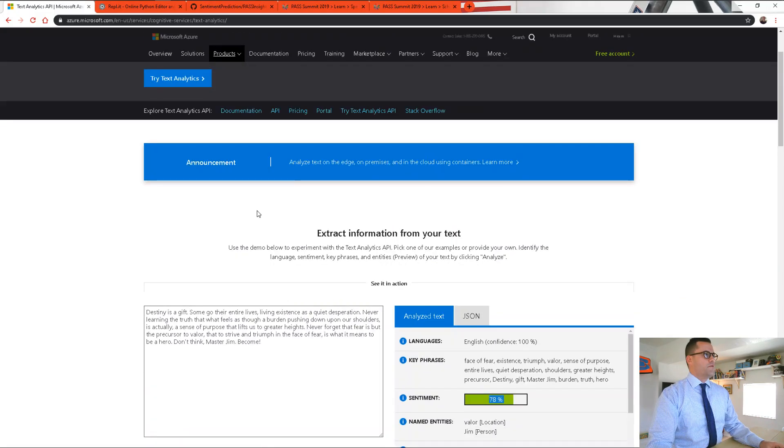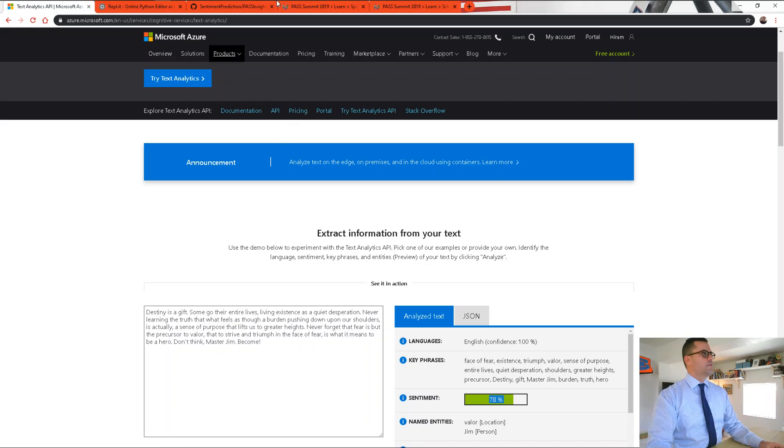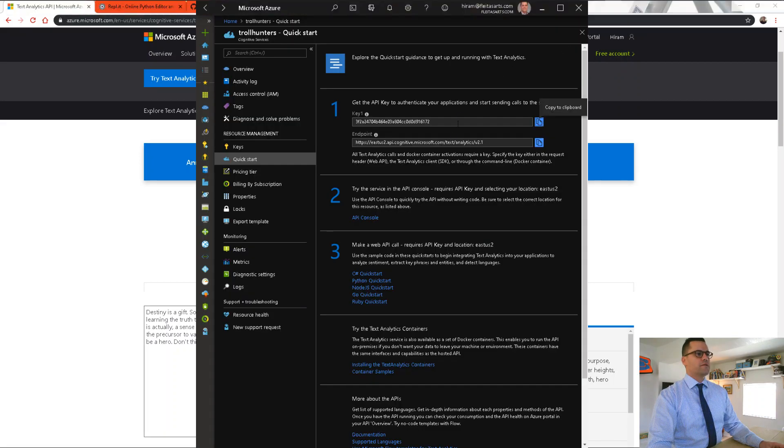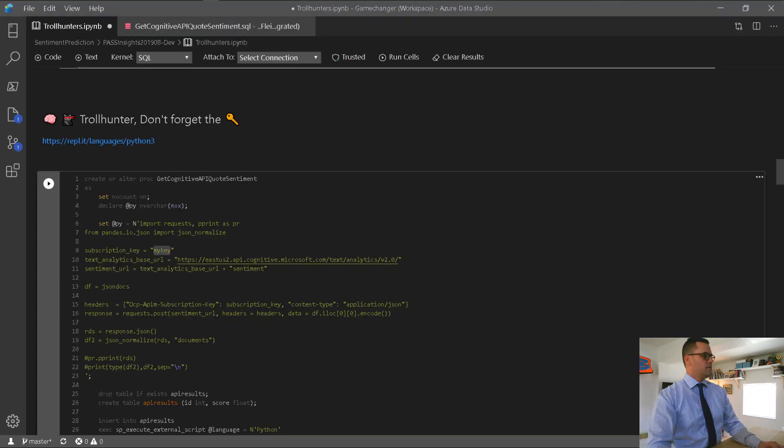Now, if you click on Pricing, it'll take you to the ability to create a free one in your own subscription. Now, I've already created that, and this is the key that I need here. Let me go back to Azure Data Studio. We're going to paste the key.